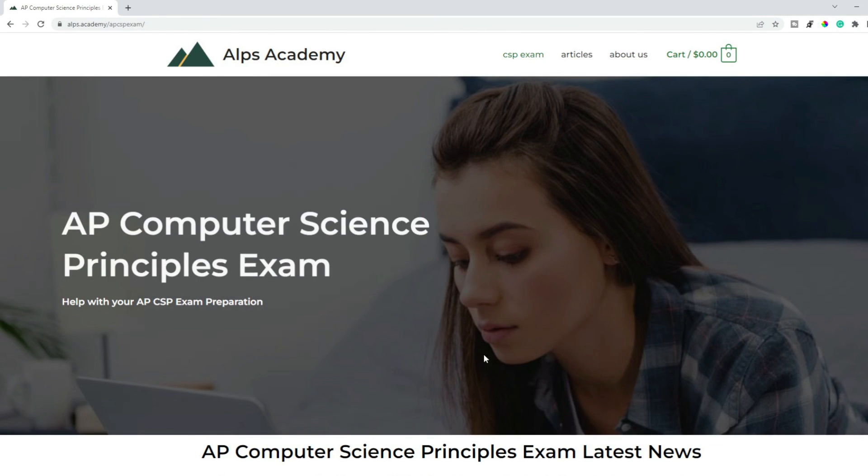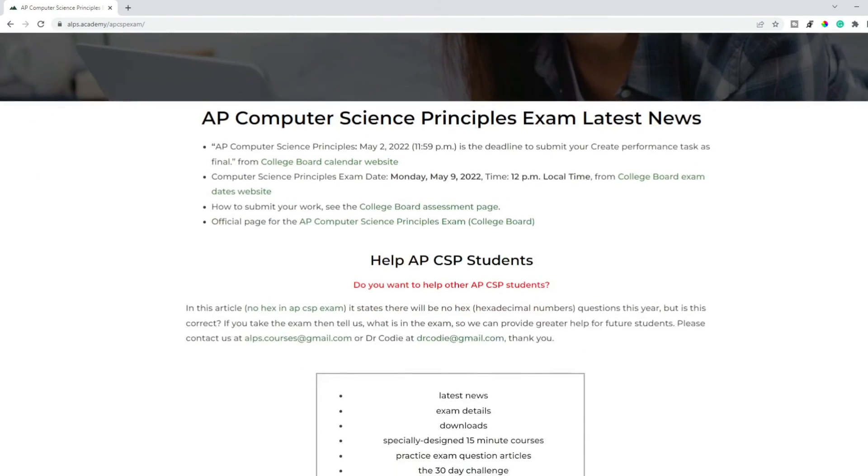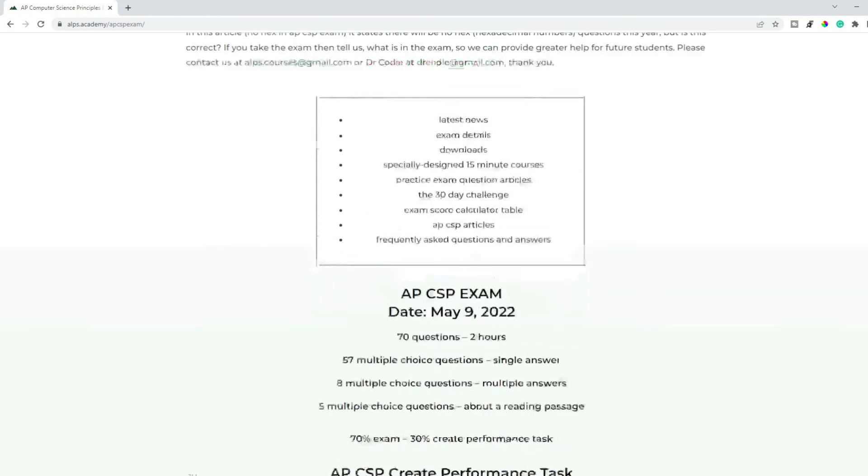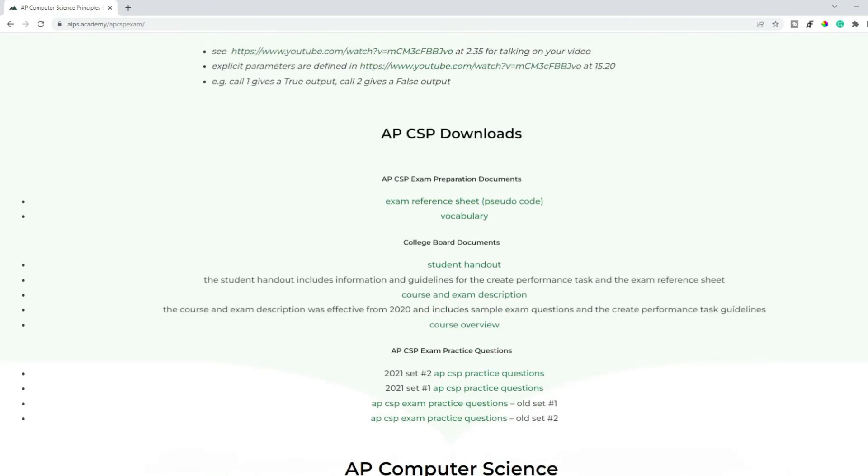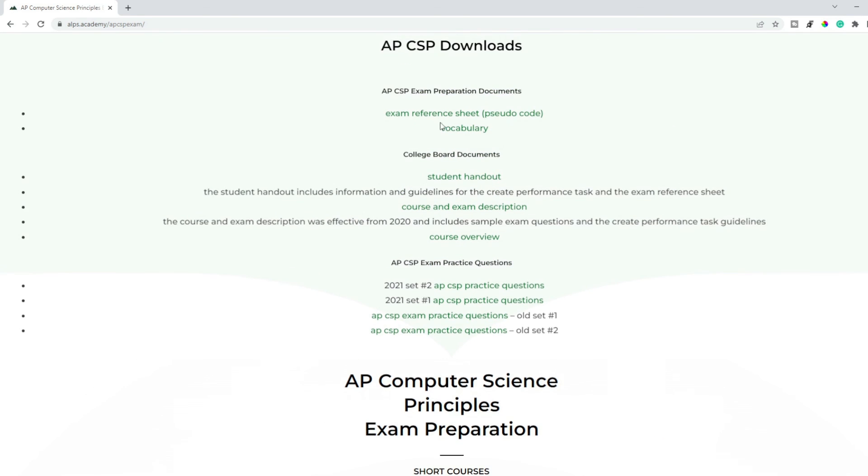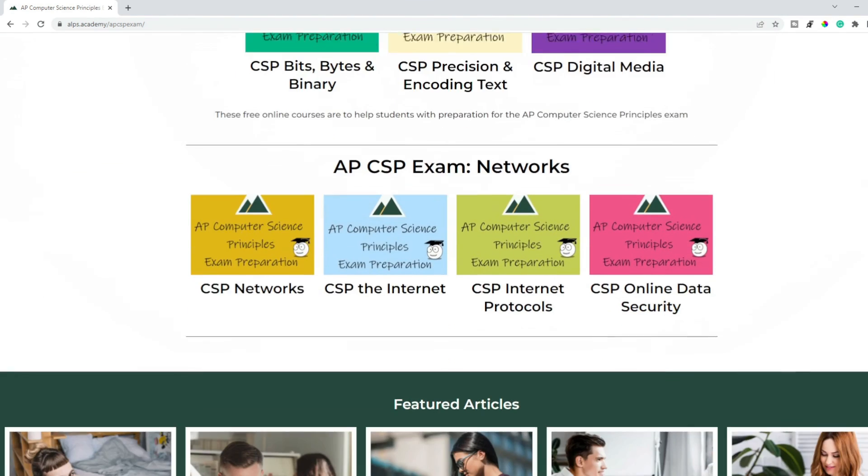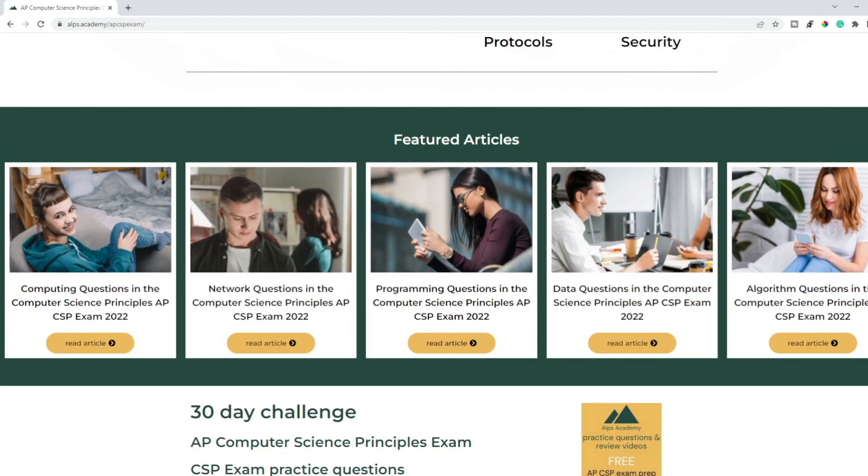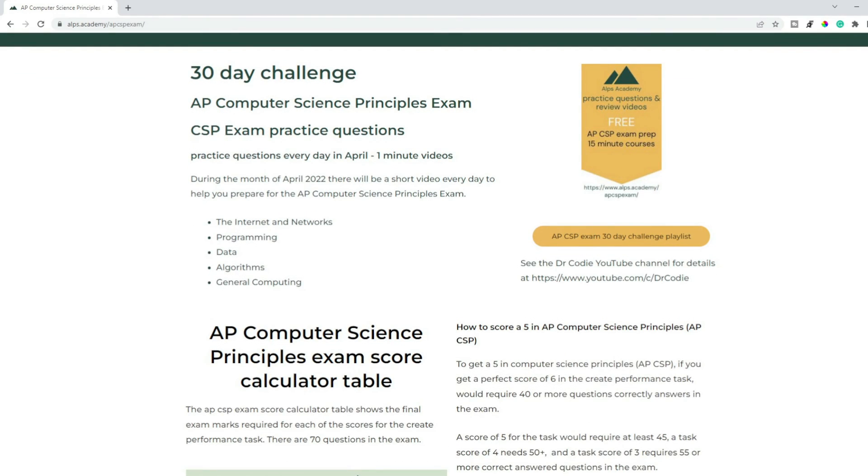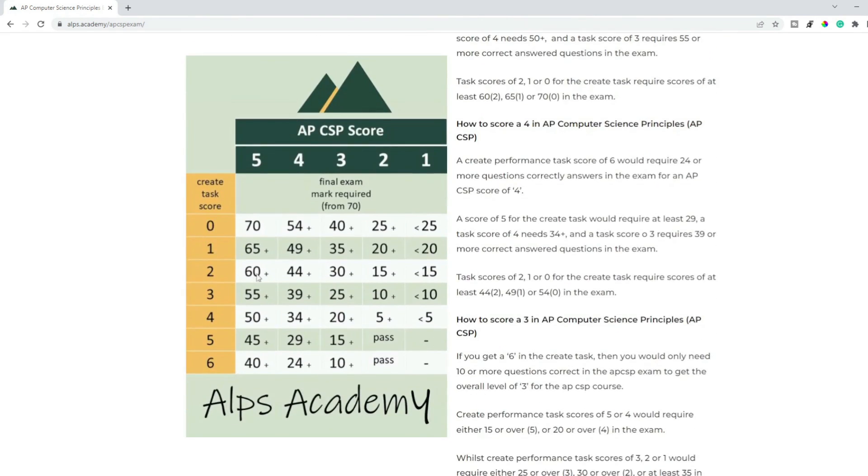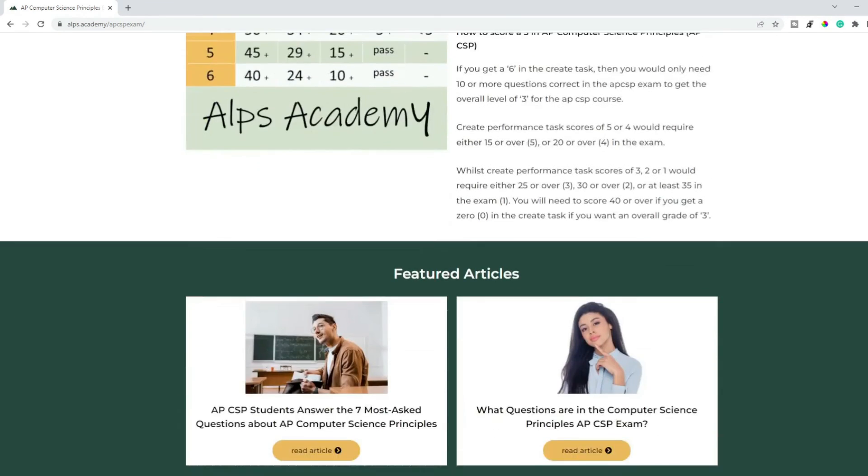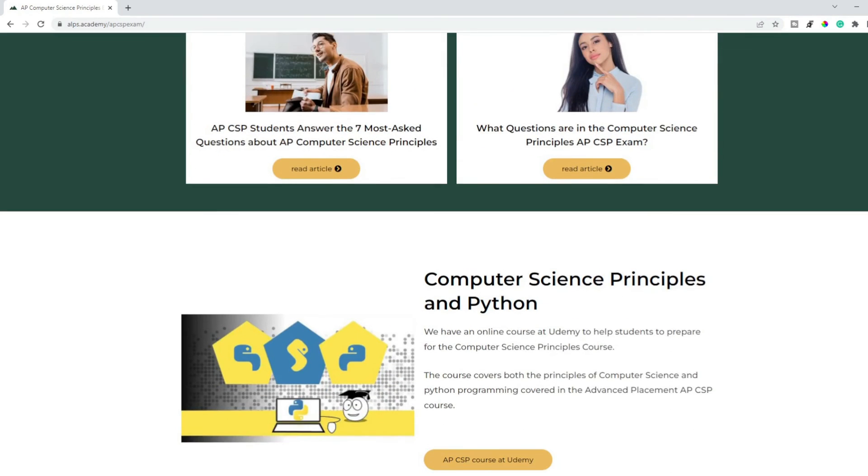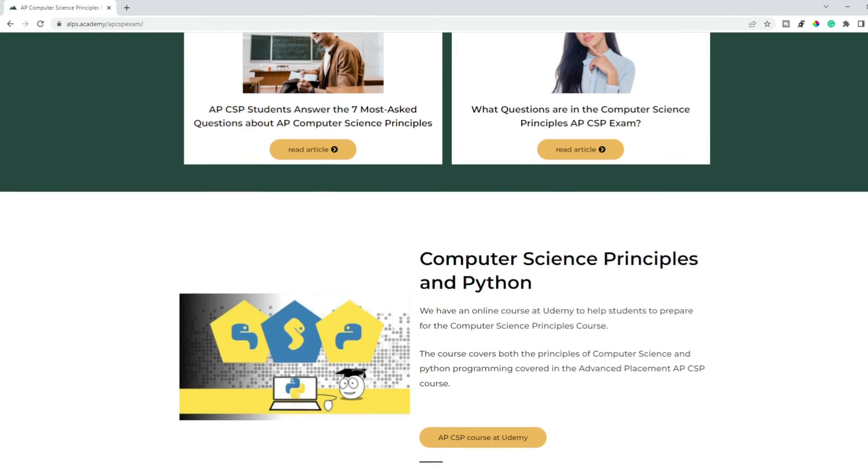If you want to look at these questions in more detail, please visit our website where we have all of these questions and answers and other information and tips. Downloads - we can see you want the exam reference sheet with the pseudocoding and the vocabulary. To practice, we have details of courses to help you with more questions. These are the articles that we've covered today. We have videos on YouTube with the 30-day challenge where questions every day in April. And if you want to see what mark you might get, you can use this score calculator table.